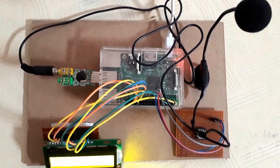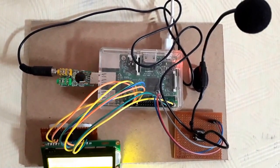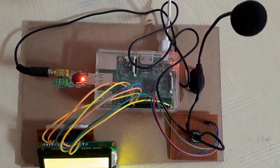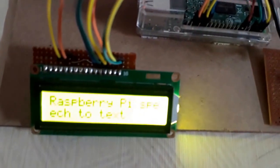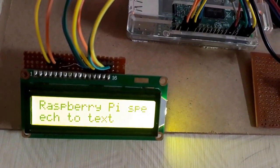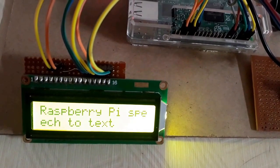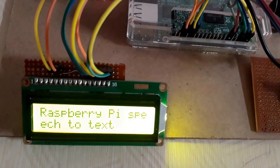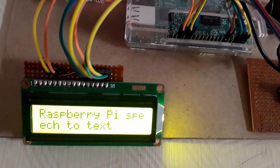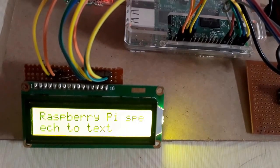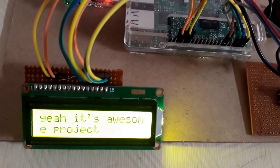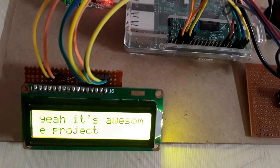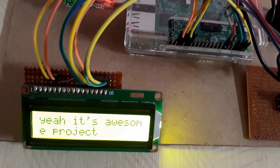Yeah, it's an awesome project. Now my LCD says, yeah, it's an awesome project.